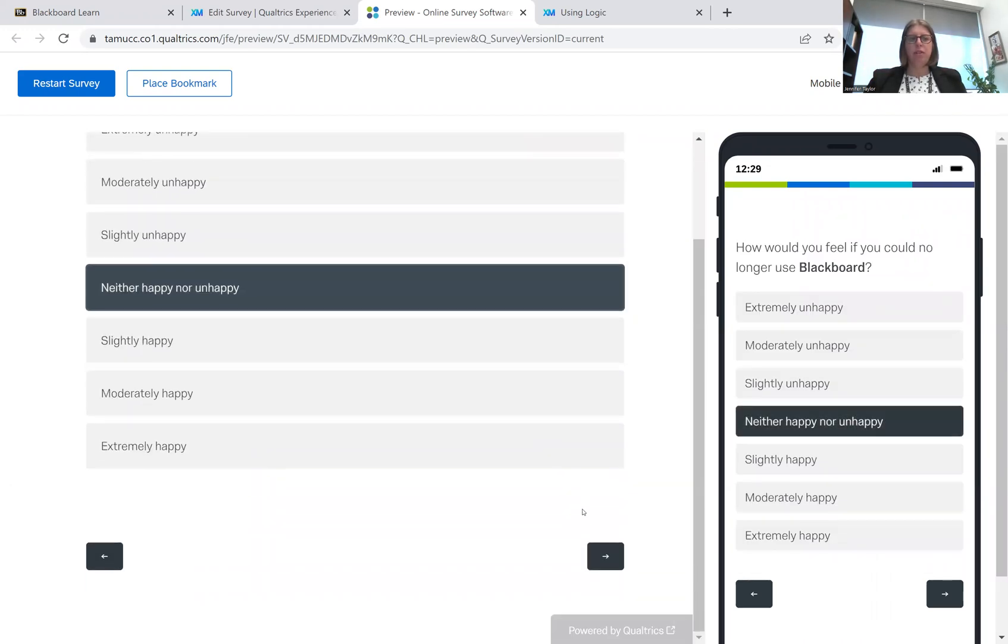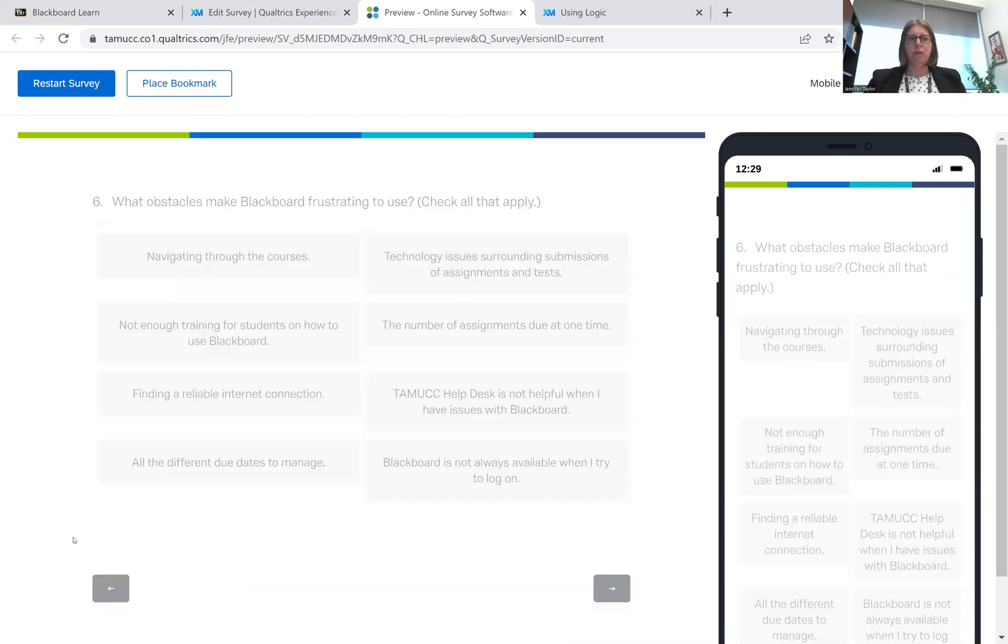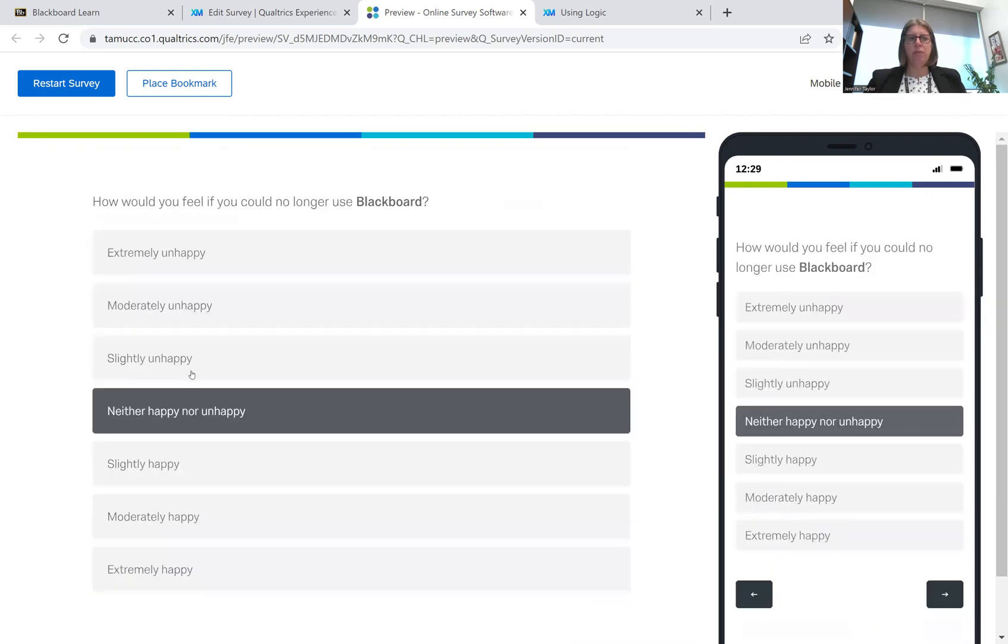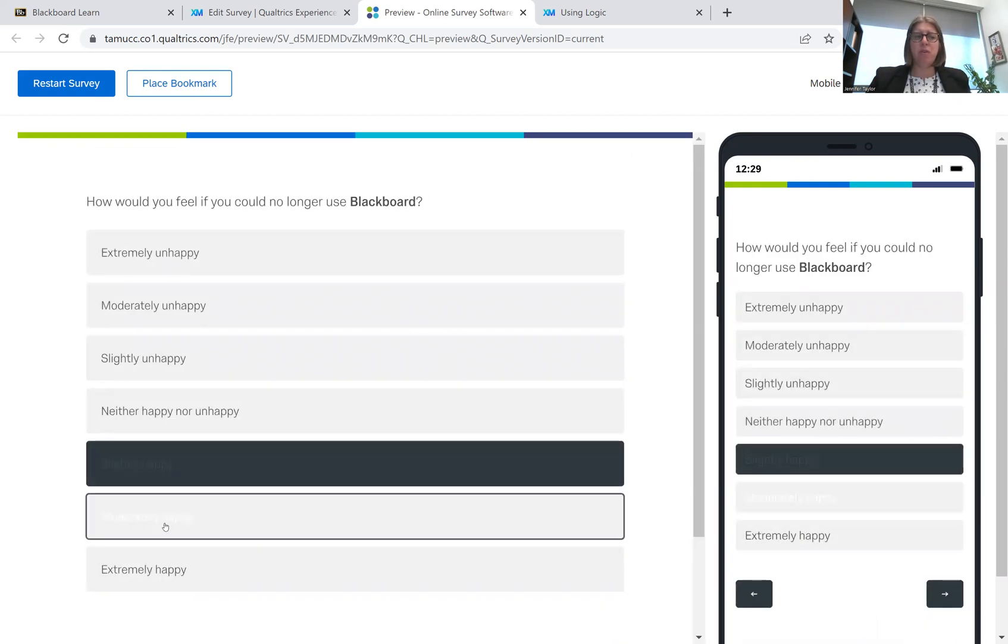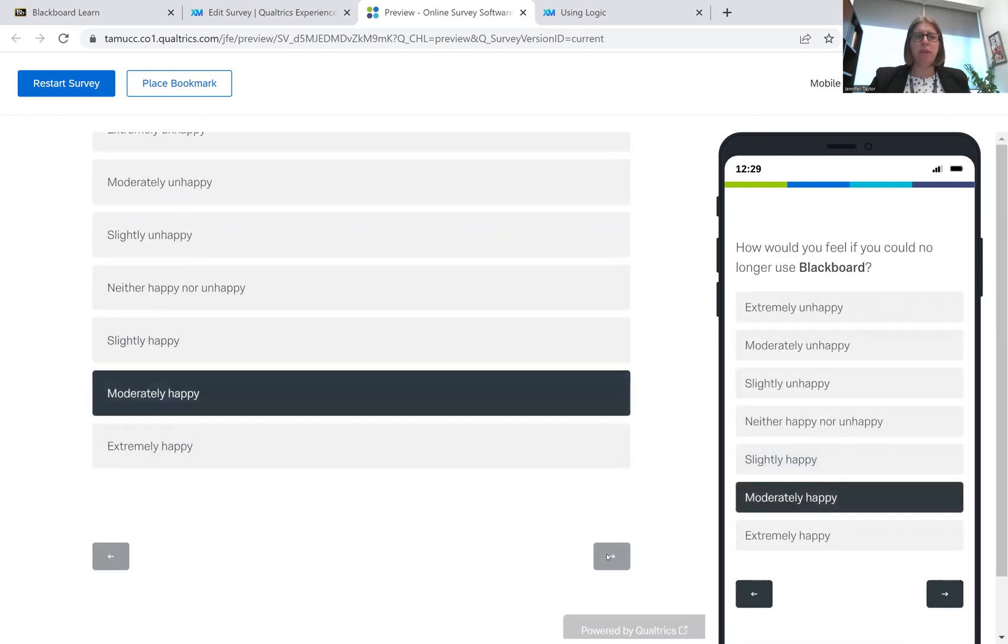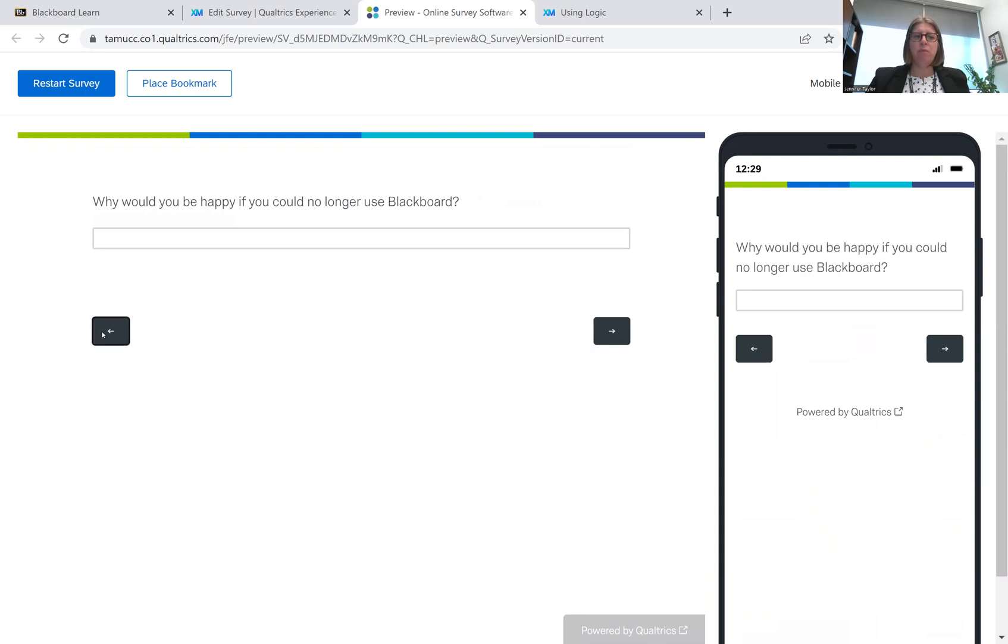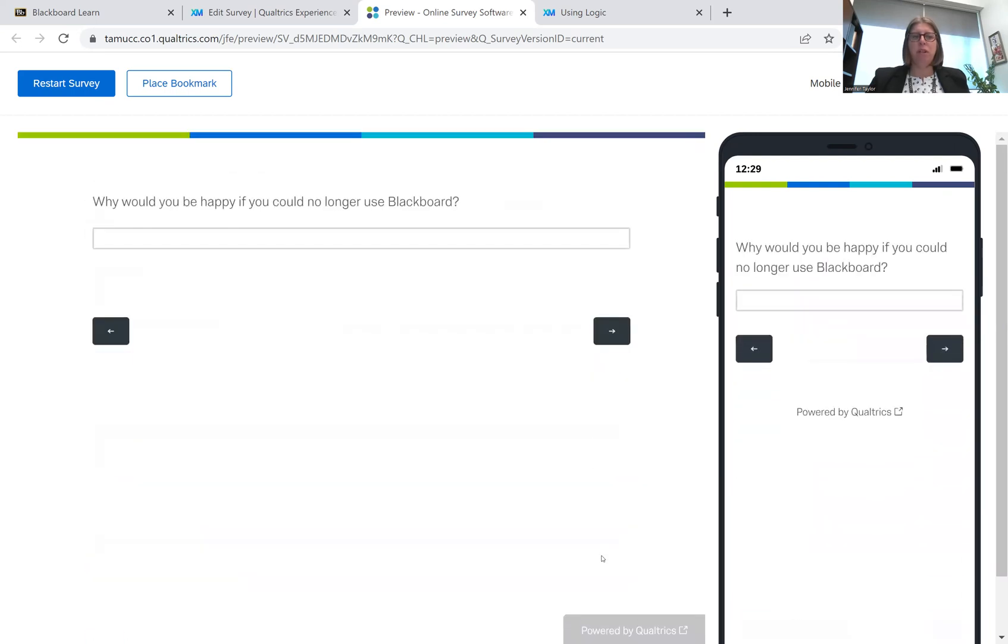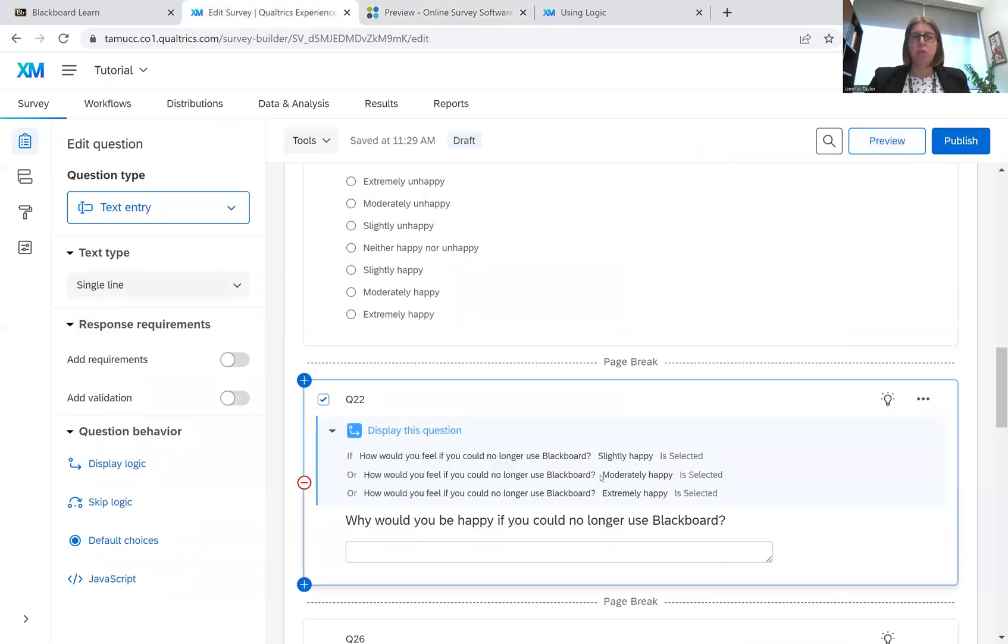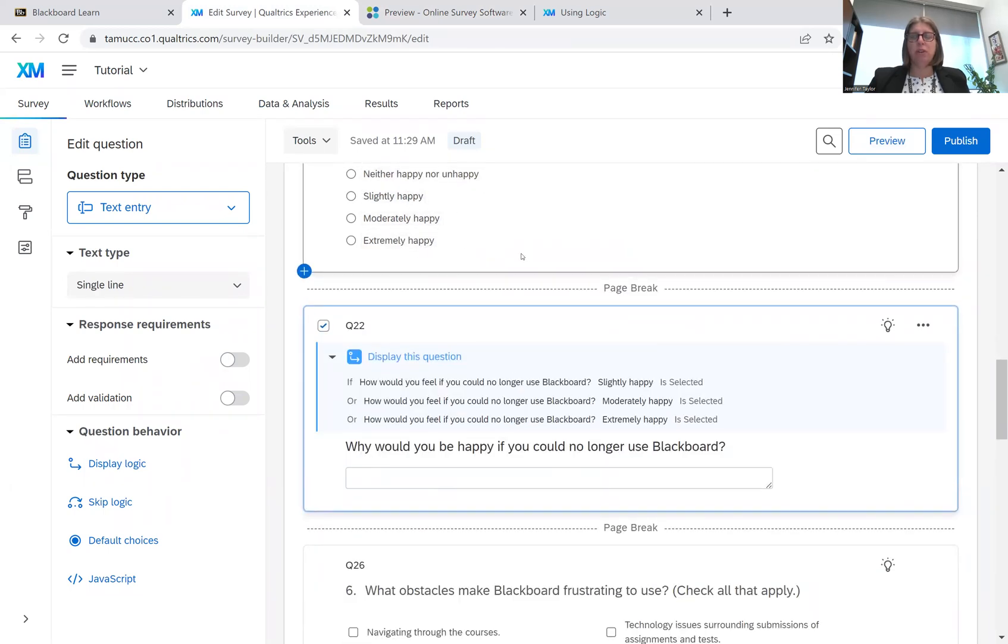So I'm just going to check this one just to make sure that that's still working properly and the rest should be for that. Now, the question is slightly happy. Is it going to take us to the question? And there we go. So we have our question that's displayed only to people who said slightly happy. People who said moderately happy. Or if people who are clicking extremely happy. So our display logic has worked. And this will only be shown to people who answer and meet the conditions that we specify.